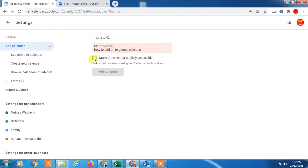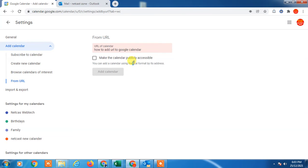You can give the example that make this calendar publicly accessible. If you want to make it publicly, just tick it, or if you don't want, just untick it. The others' calendar link you can paste here and you can add here.